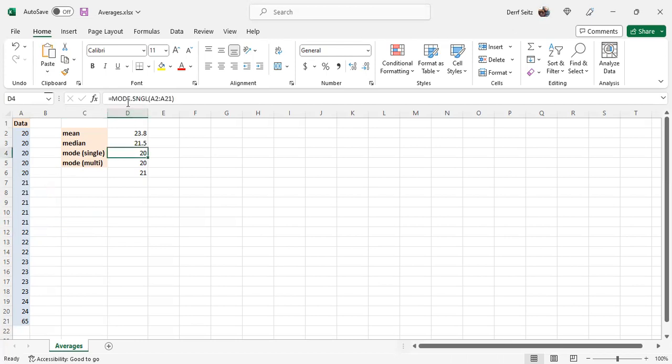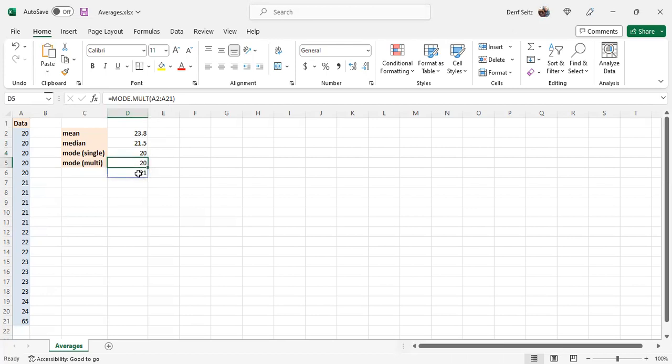If we use the mode.sngl function, it gives us a single mode, the first one. If we use the multimode, M-U-L-T, mode.M-U-L-T, it gives us the 20 and the 21.